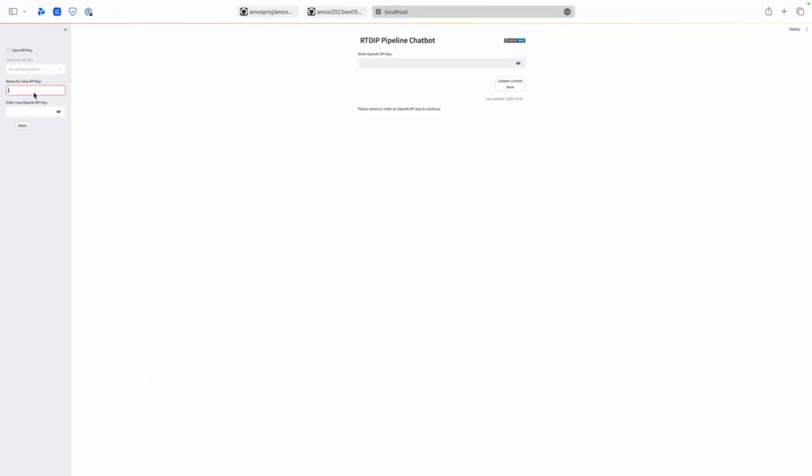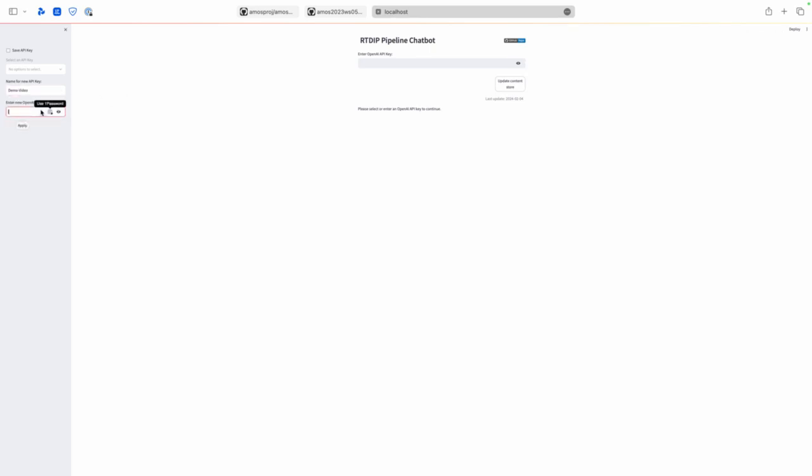First of all I will create a new API key. I mean I already have it but I will save it in our product. I will call it demo video and I will put my key.